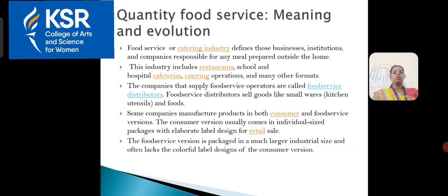First of all, we have to know what is meant by Quantity Food Service. It is a food service or catering industry that defines those businesses, institutions and companies responsible for meals prepared outside the home. These include restaurants, schools, hospitals, cafeterias, catering operations and other establishments. The companies that supply food operators are called food service distributors and they sell goods like small wares and foods.